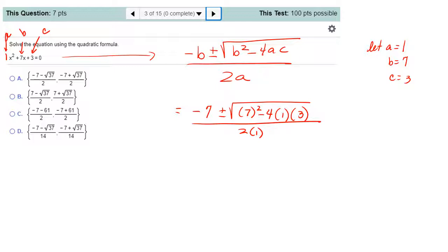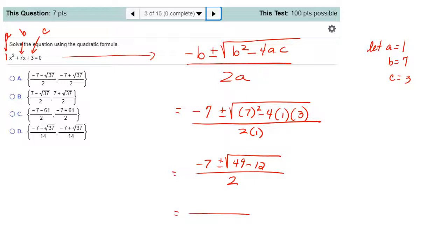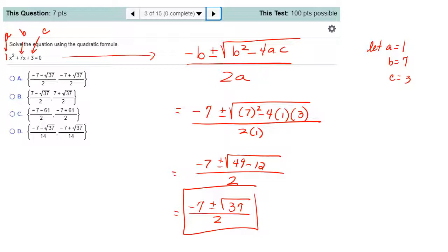Substituting into the quadratic formula: negative 7 plus or minus square root of 7 squared minus 4 times 1 times 3, all over 2 times 1. Under the radical, 49 minus 12 gives 37. The denominator simplifies to 2. So the answer is negative 7 plus or minus square root of 37, over 2. Looking at the answer choices, that corresponds to answer choice A, which shows the two solutions separated.